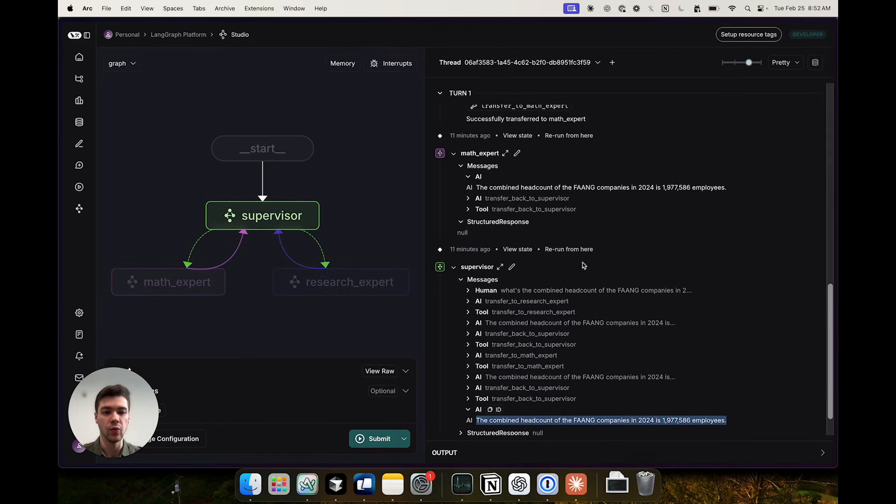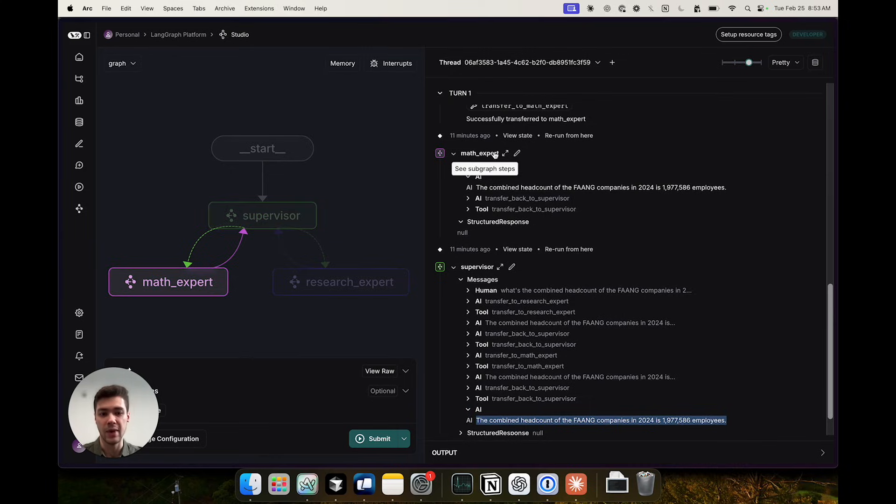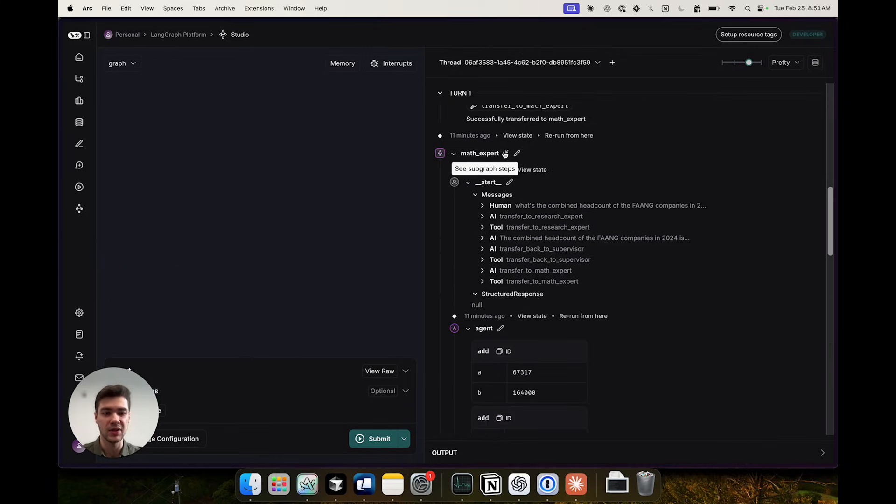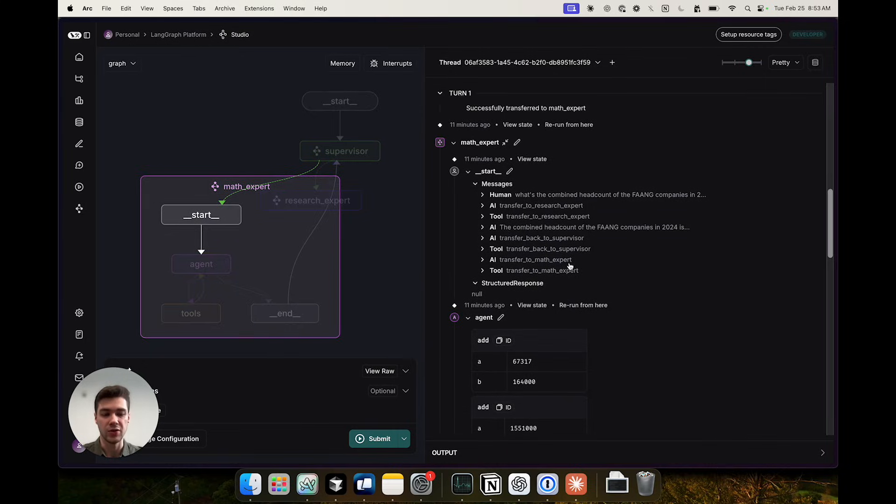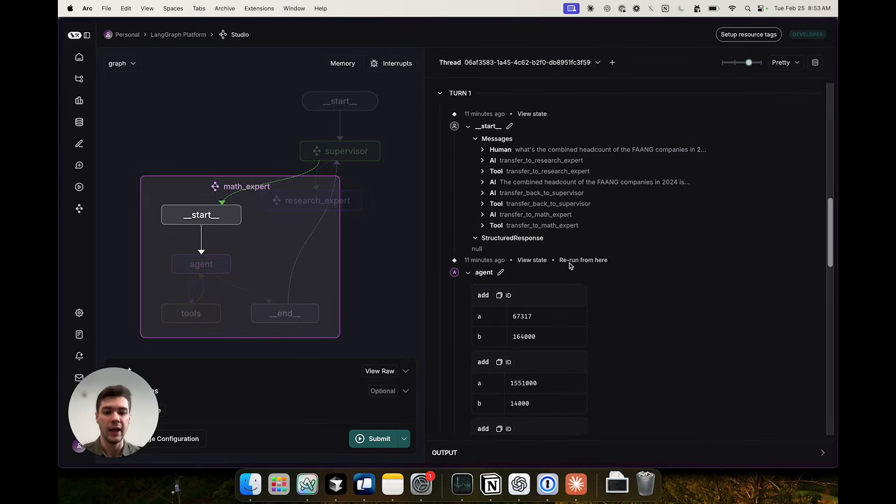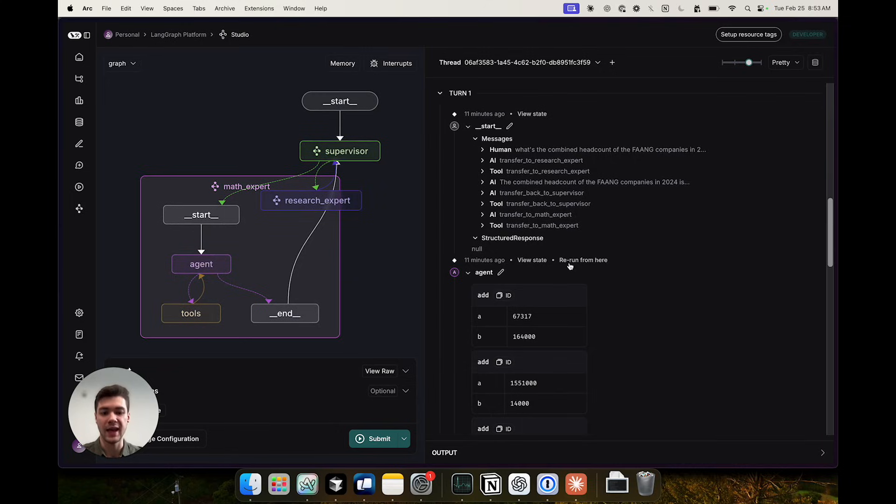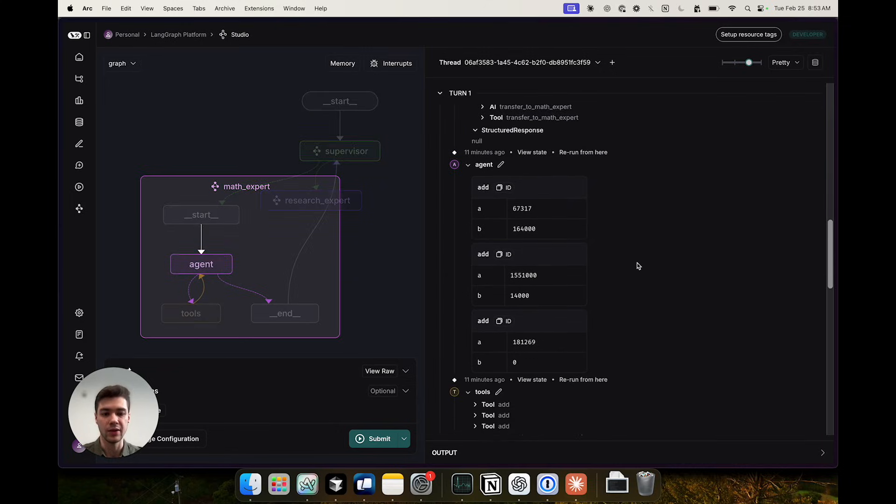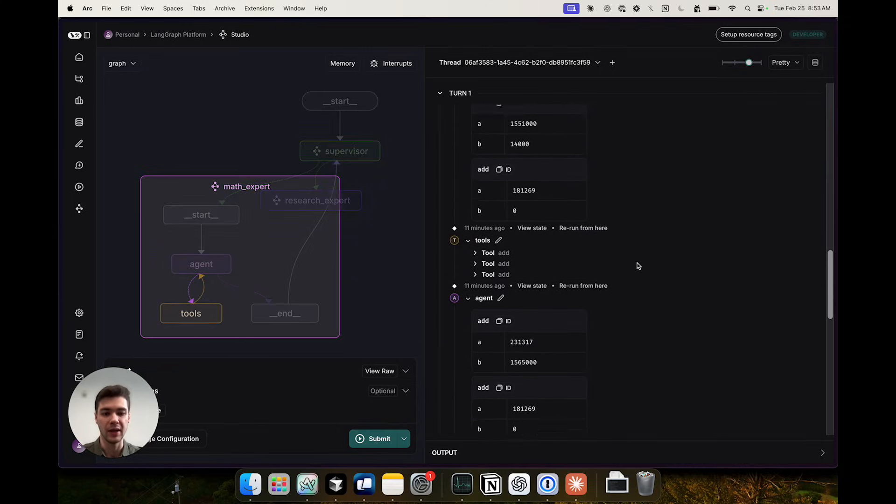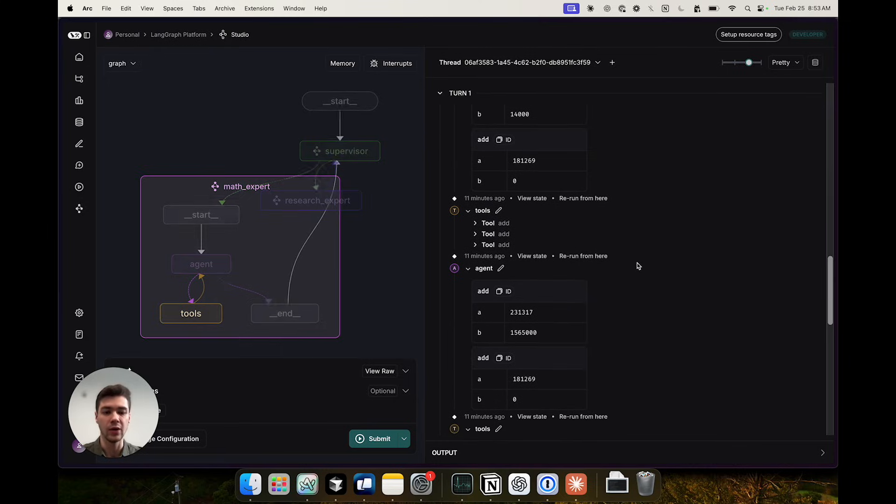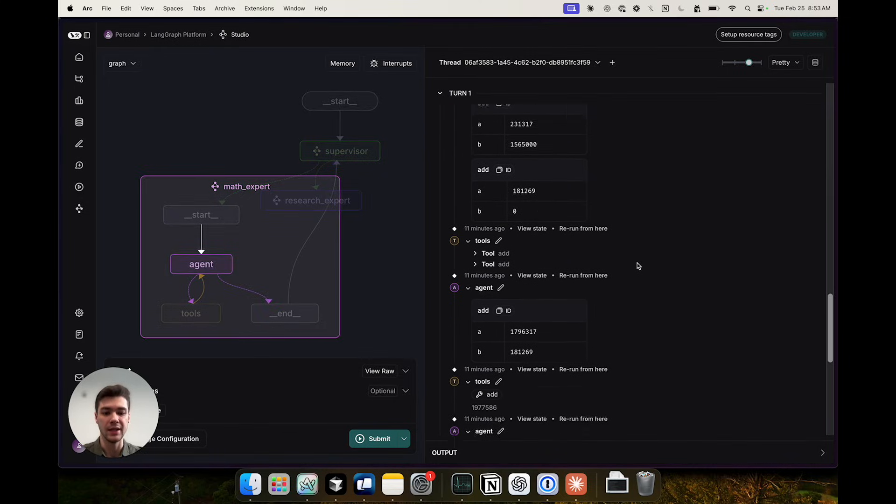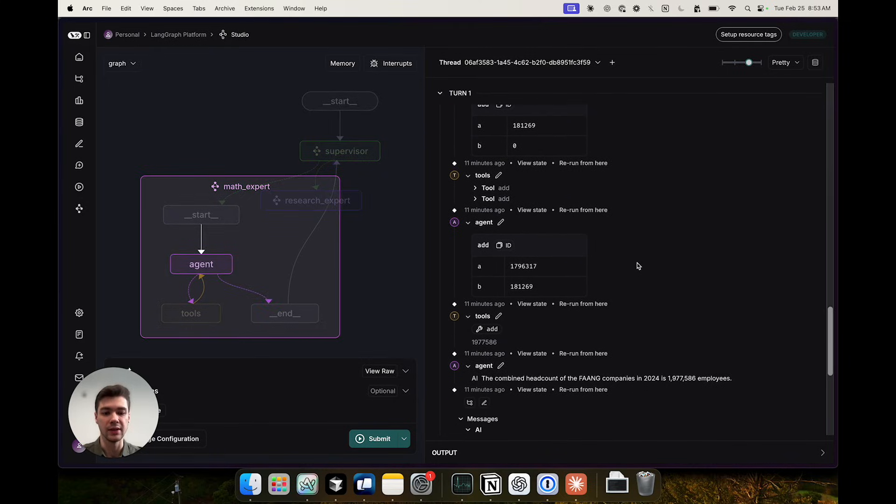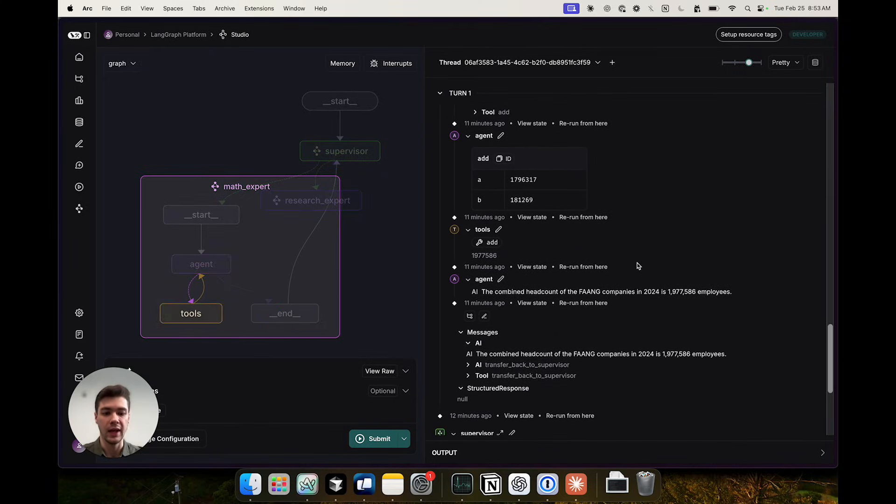And it's worth looking more closely at the math expert steps. So we can see that it receives all of those messages up until that point with the research agent's results and decides to call its add tool to calculate combined headcount. It calls the add tool in a loop until it has the final count and then responds to the supervisor and hands back to it.